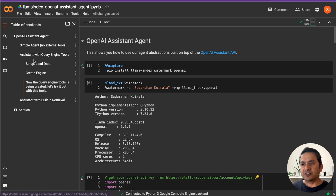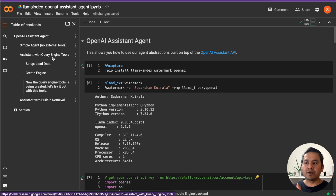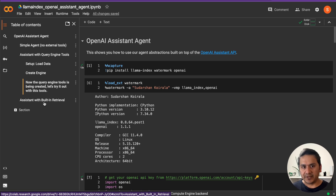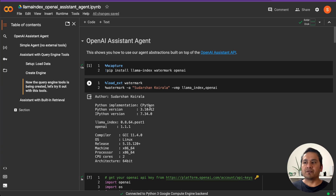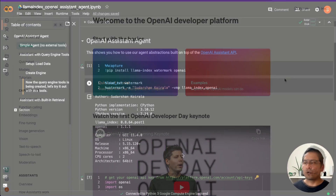This video will be in two parts. First, I'll explain how to create the OpenAI Assistant Agent across three scenarios: first, a simple agent with no external tools; second, using the assistant with query engine tools from LlamaIndex; and third, using the assistant with the built-in retrieval API. In the later half, I'll show how this is reflected in the OpenAI website and how to create your own assistant without writing a single line of code.